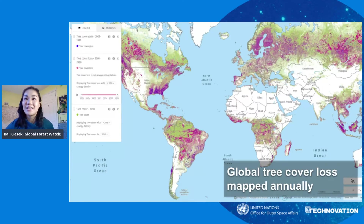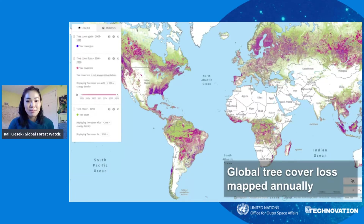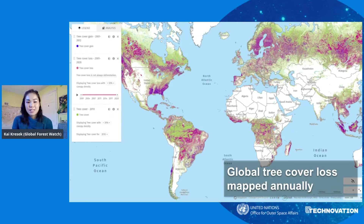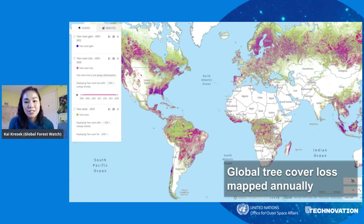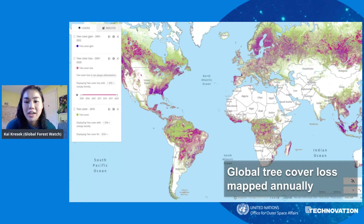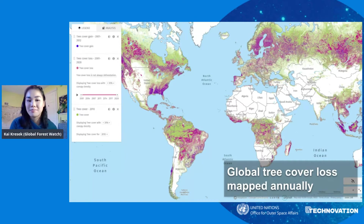The dataset that you're seeing on the screen right now is our global tree cover loss, which is mapped annually. This keeps track of forests on an annual basis and has been in existence since 2001. All of the pink on the map are areas where forests have been lost between 2001 and 2020.